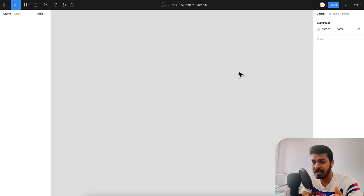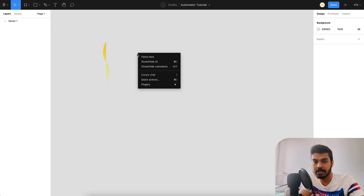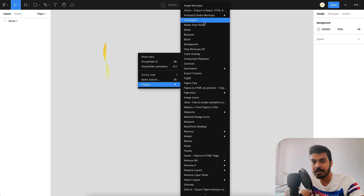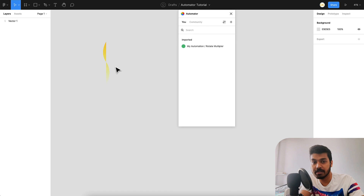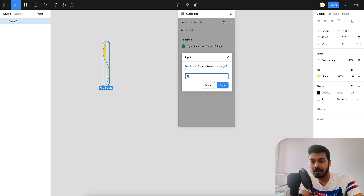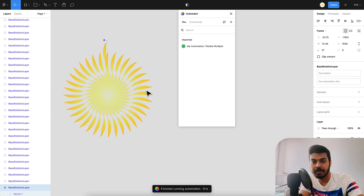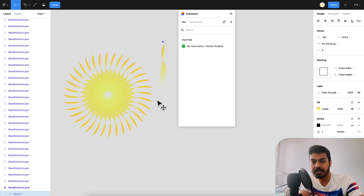Let me just quickly show you a demo and then we can get started on how to create it. I'll take a random shape right here. I'll right click, go to plugins, then we have Automator — so here we have the automation I created. I click on the layer, click on the automation, set it to repeat 36 times at 10 degrees with the anchor point at 2, and there you go — you have it created, along with the master component layer.